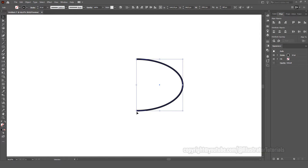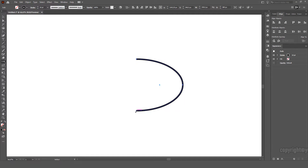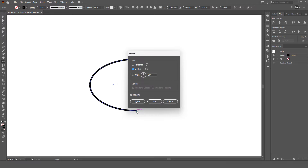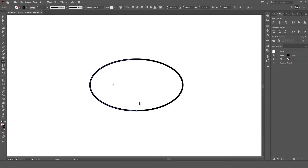Now let's select the remaining half, switch to the Reflect tool, and then hold Alt or Option and click OK. Make sure that Vertical is checked, and select Copy.